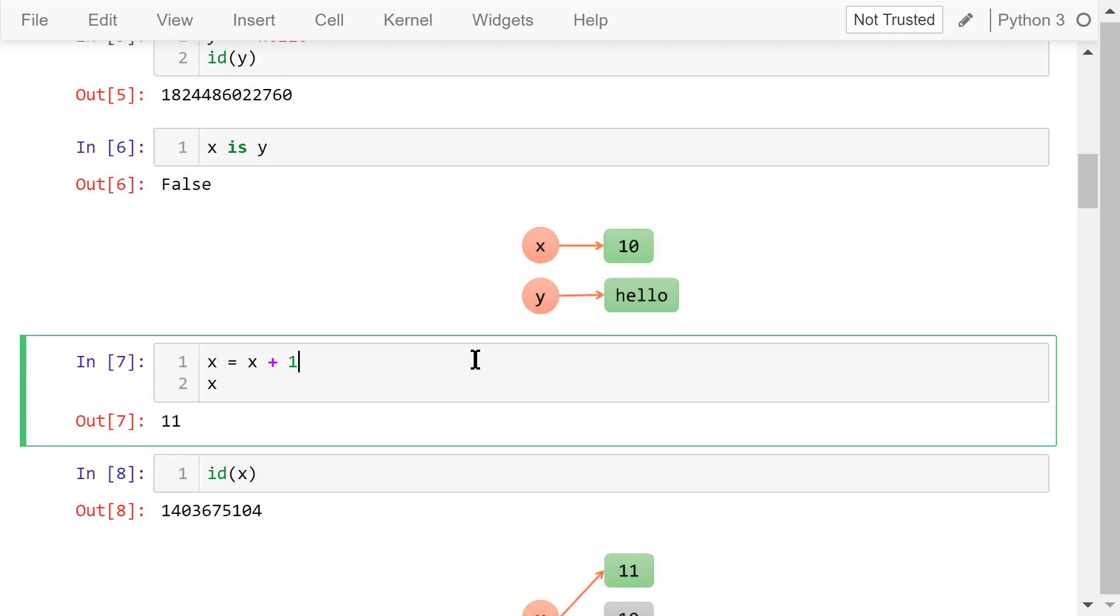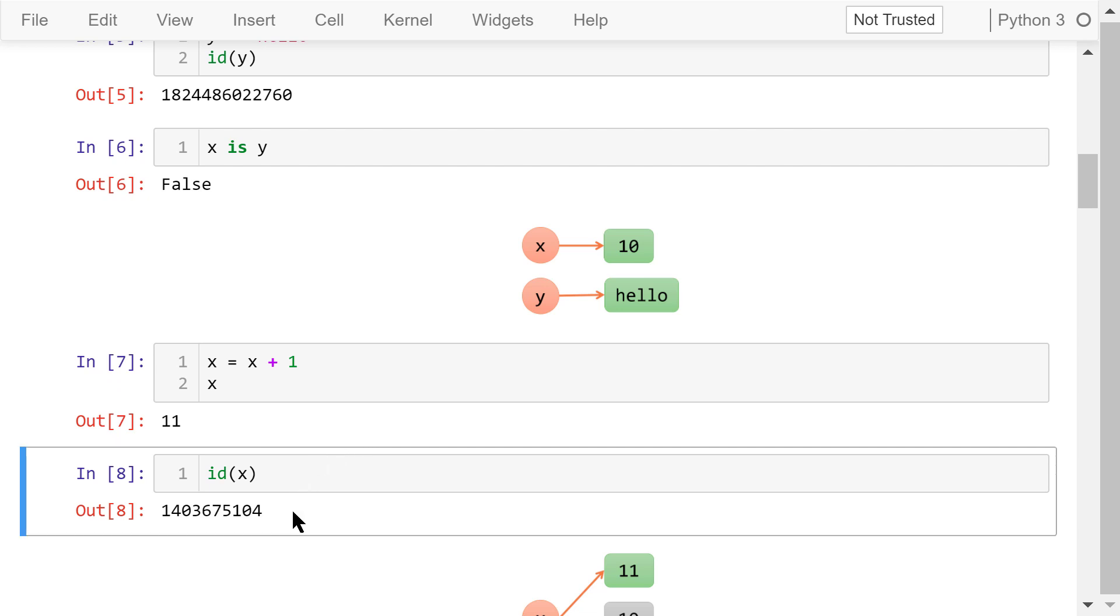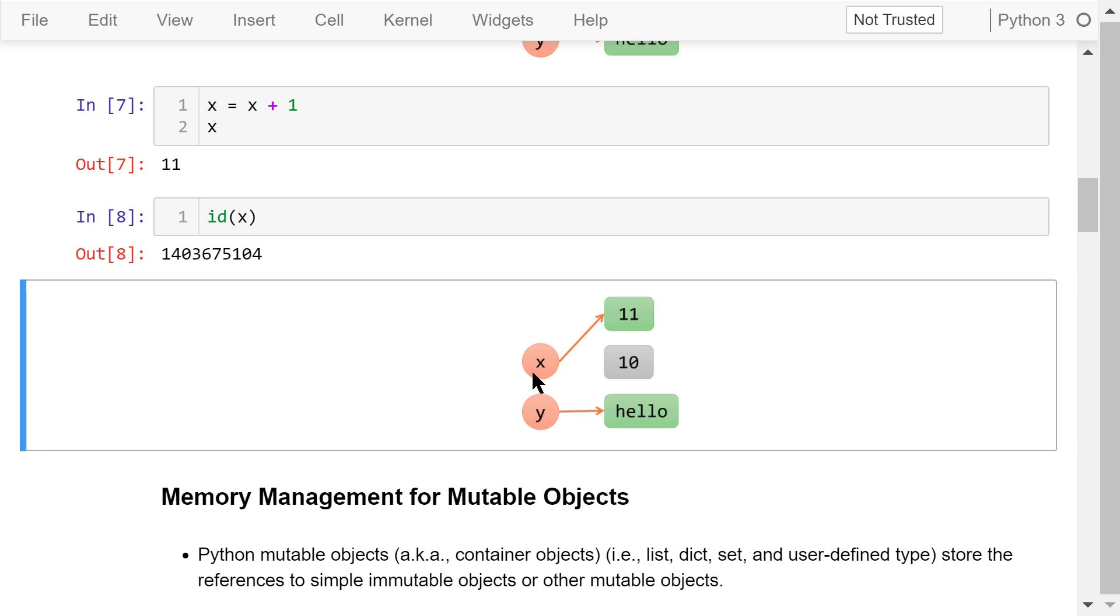Next, we update x by adding 1 to itself. x's value is changed from 10 to 11. Its id is also changed. What happened in the memory is that we broke the link between x and 10 and linked x to another memory location that holds the number 11.